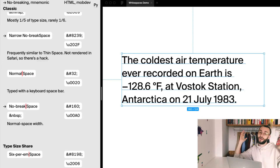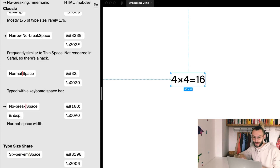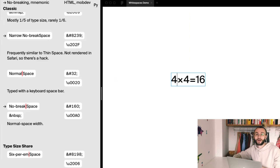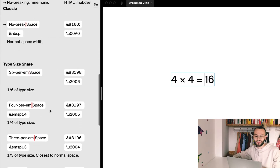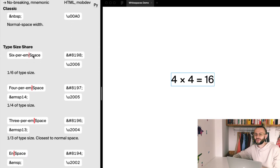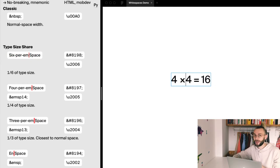And the last one for this video. I want to polish this simple equation. Without whitespaces it looks too tight, and with normal spaces it's too loose. So I'll take a 6-per-em space for this case.